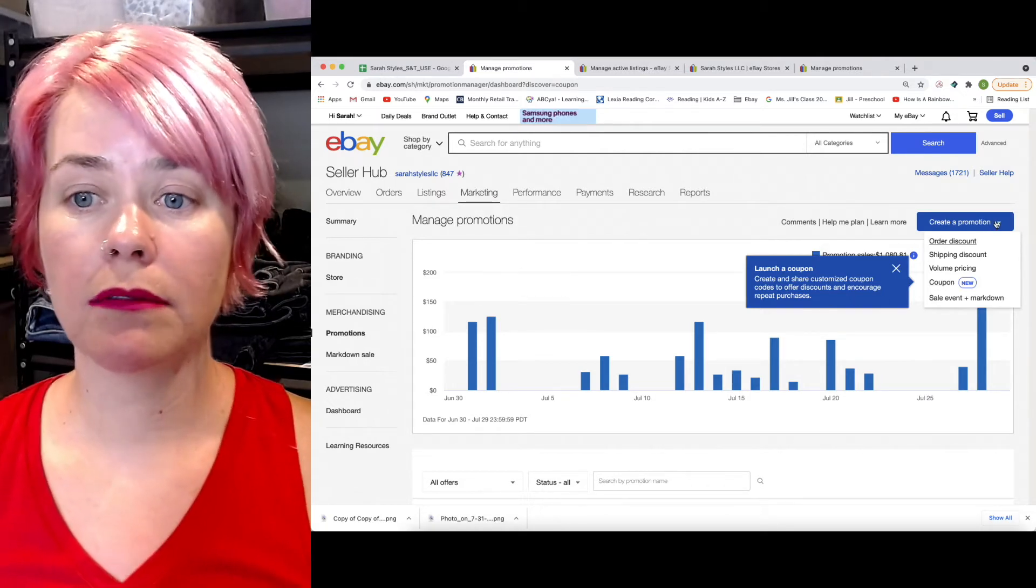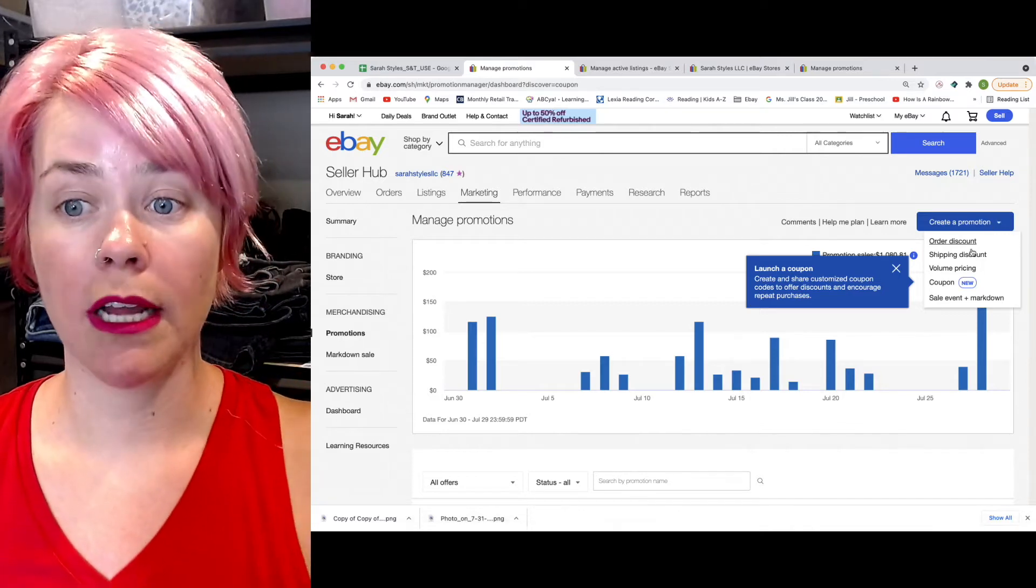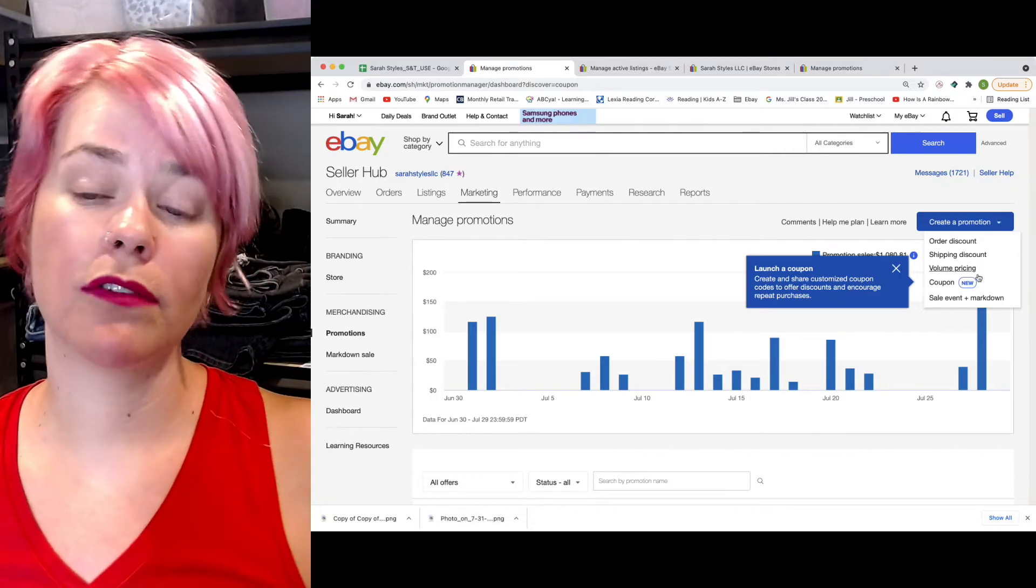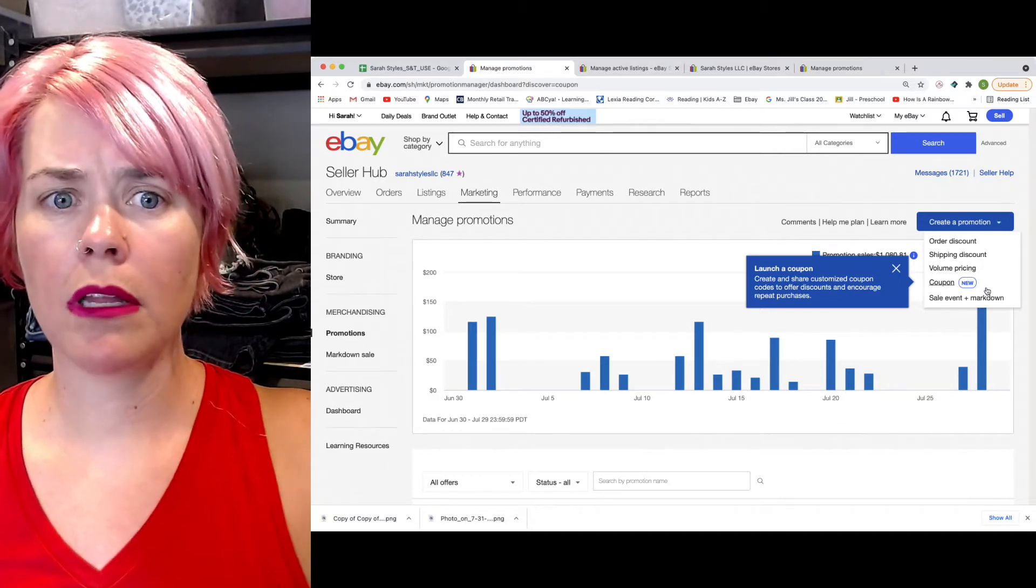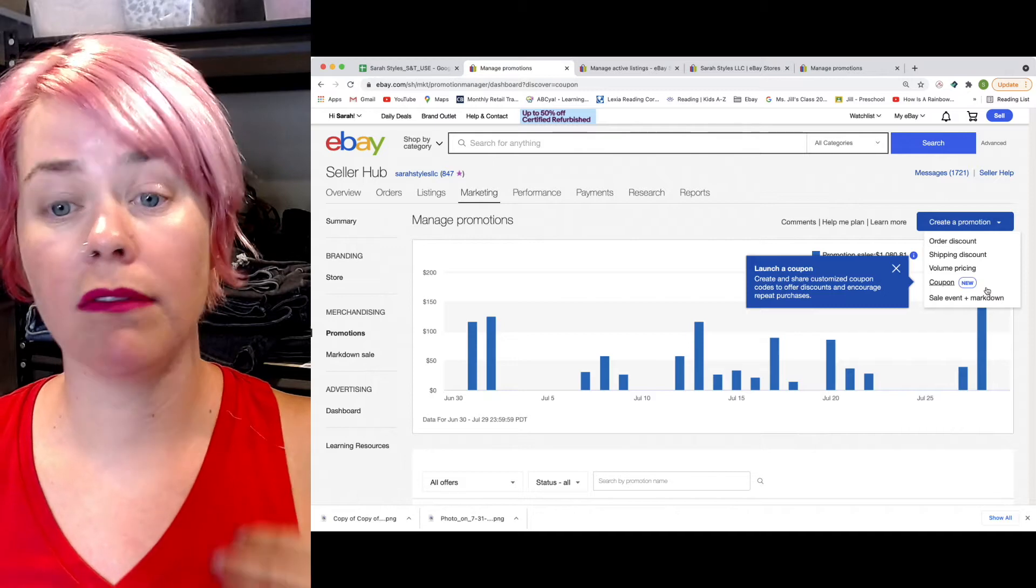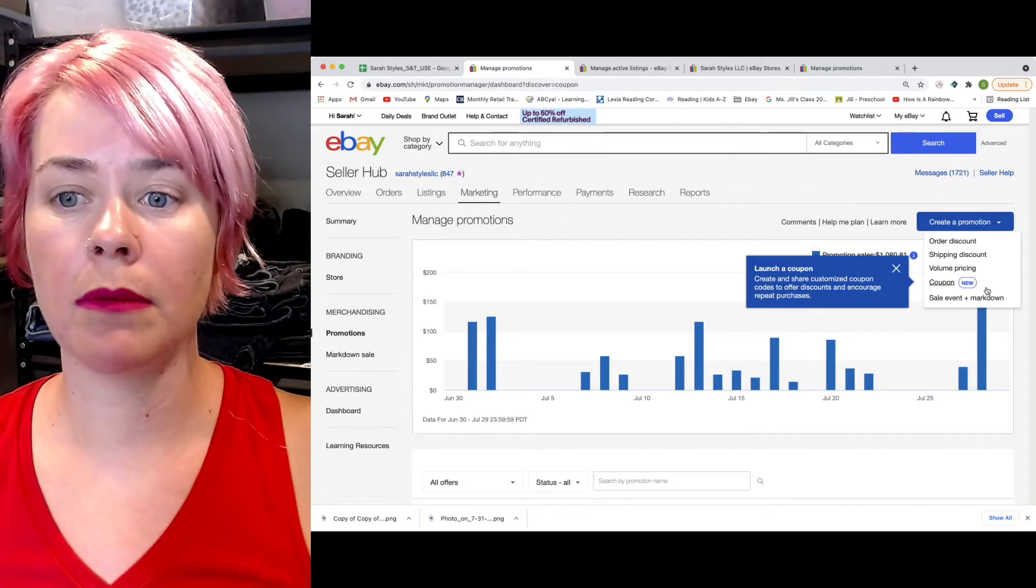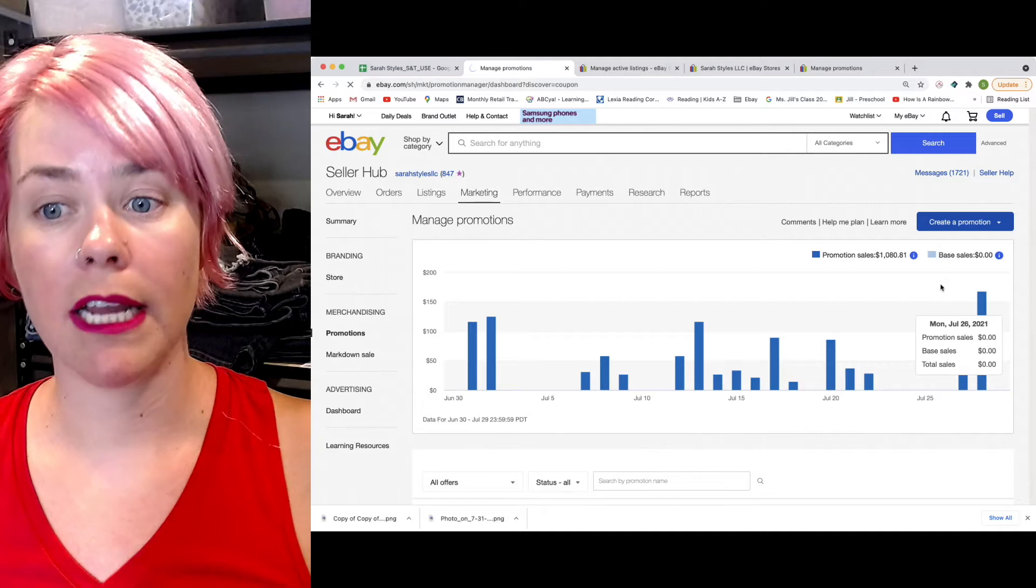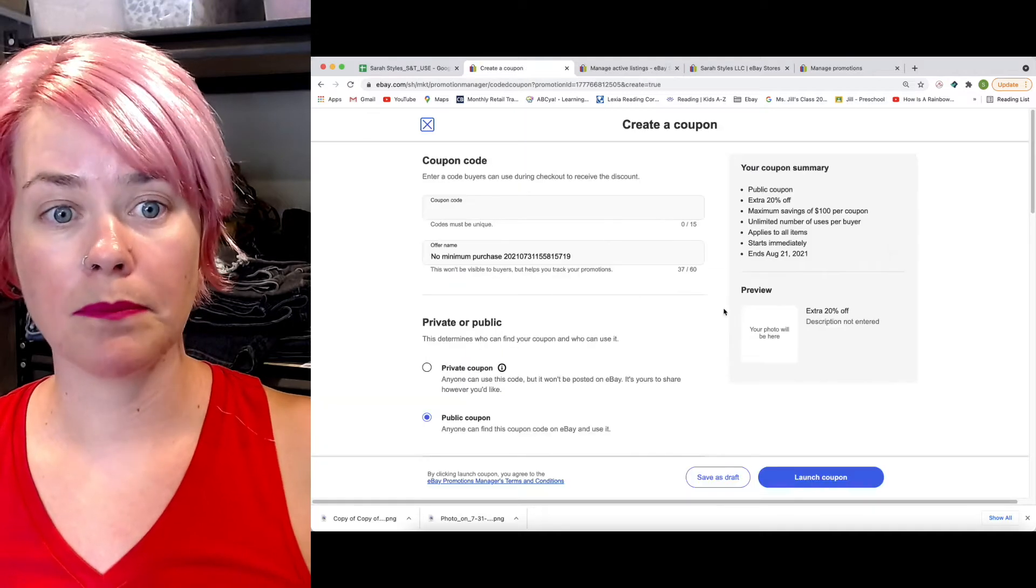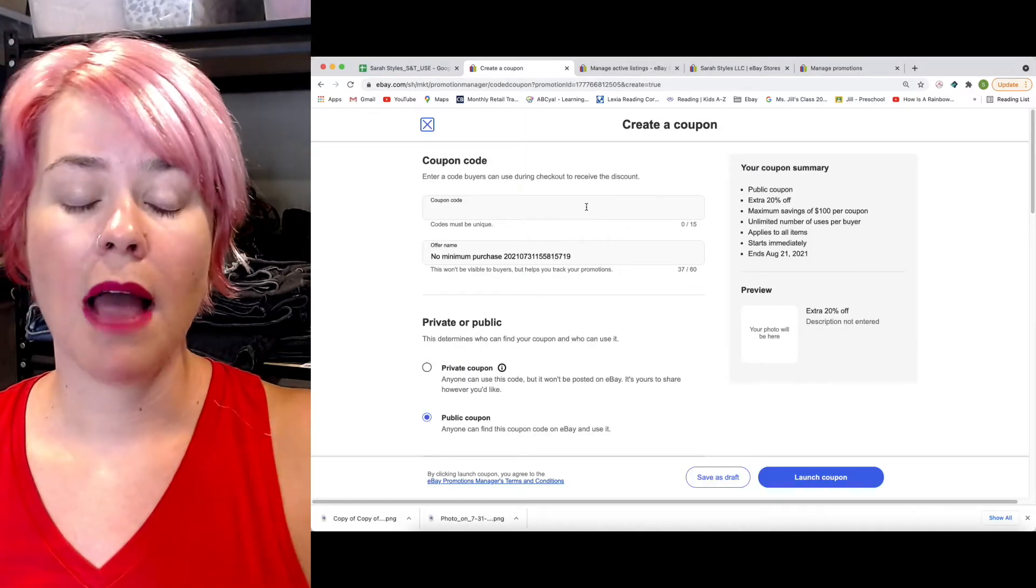Up here on the right, you can create a promotion. There's various different ways to create a promotion, and I will link videos up above eBay tutorials on how to do some of these other ones. But for the sake of this video, we're going to be creating a coupon.